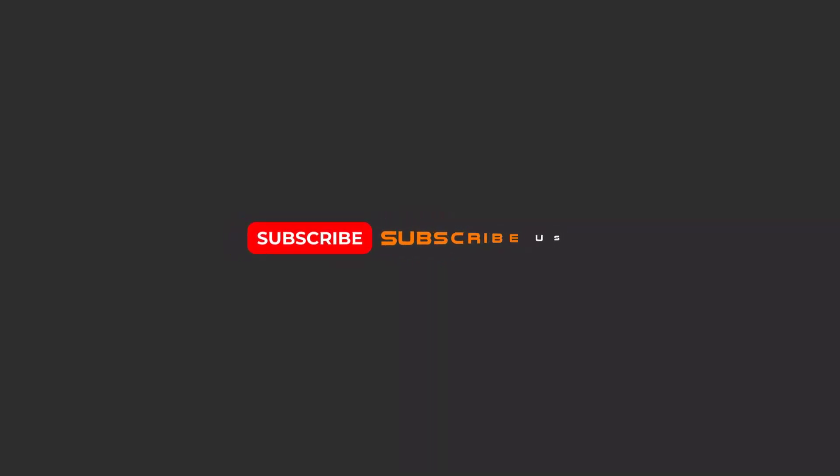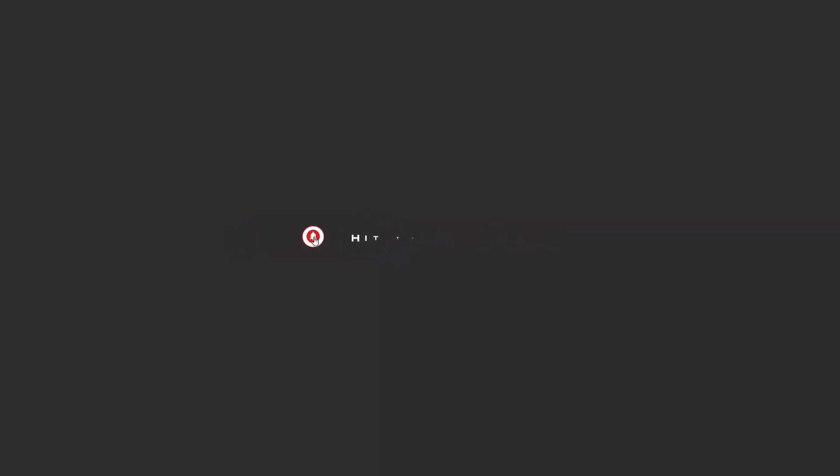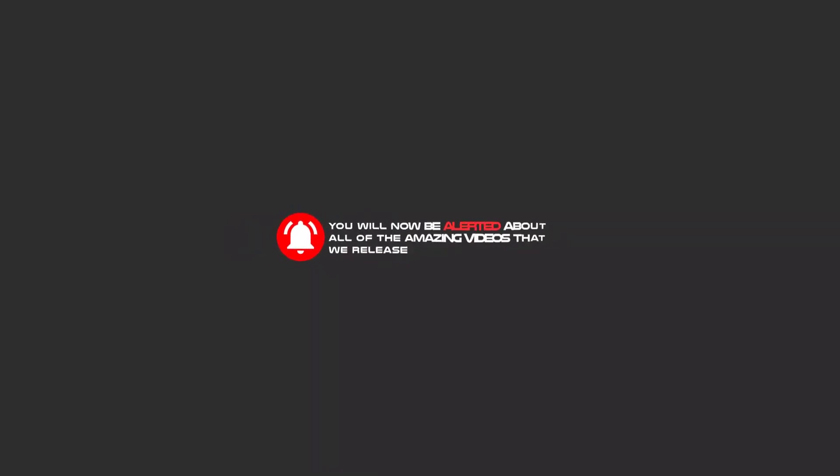Hello my friends, to continue these tutorials on YouTube, subscribe, like us, and hit the bell icon and now you will be alerted about all of the amazing videos that release.